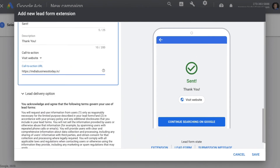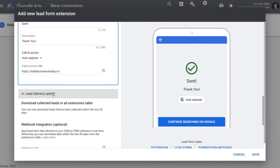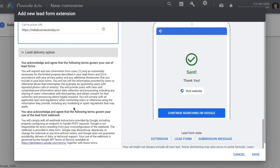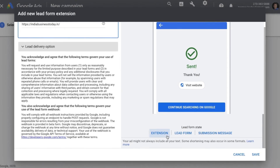You can also see the delivery option. All leads will get downloaded in the extensions table and you can access them from there. If you want to connect an external CRM you can do that through webhook. Once this is done, go ahead and save the extension.